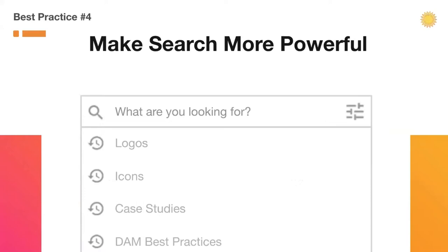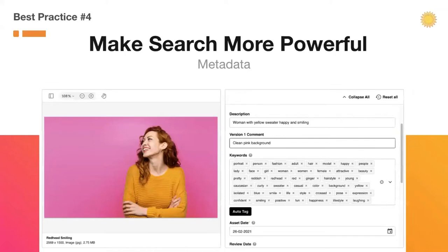The secret to a powerful search is your metadata layer. Metadata is data about your data, such as the create date, created by, file type, file size, and dimensions — this type of metadata is typically embedded into your file. When you add a file into your DAM, you'll also want to add any custom descriptive metadata that will help people search for that file. For example, useful identifying keywords such as happy, adult, smiling, sweater, confident can really help when searching for that perfect image.